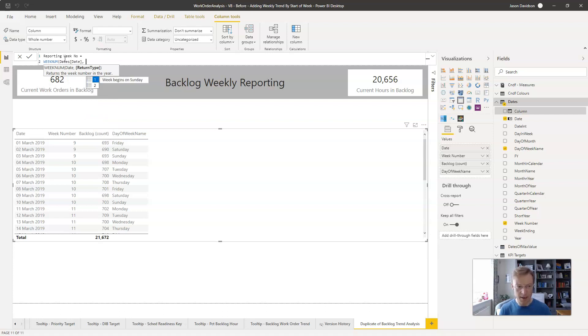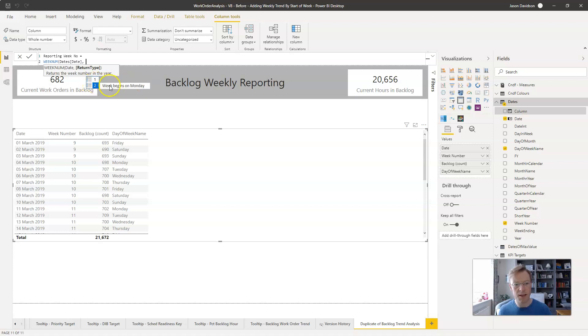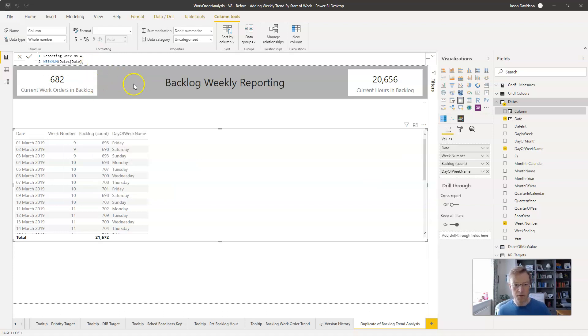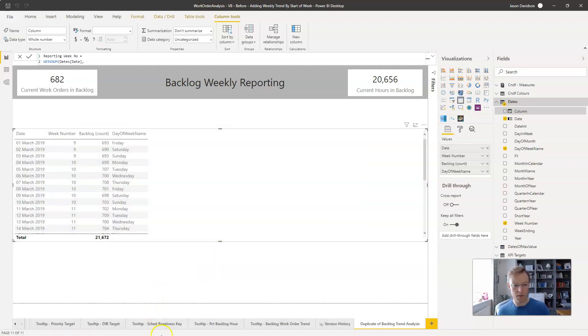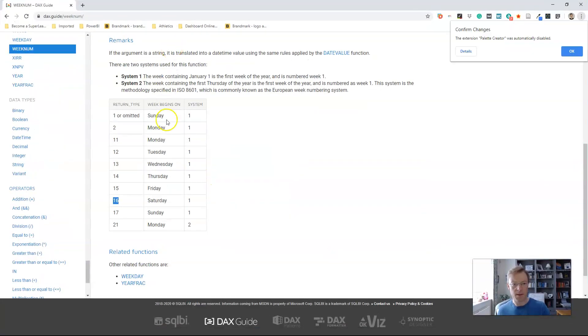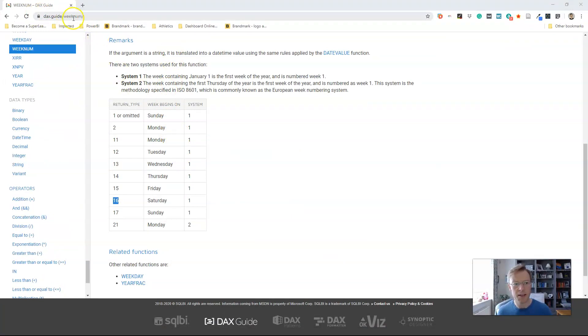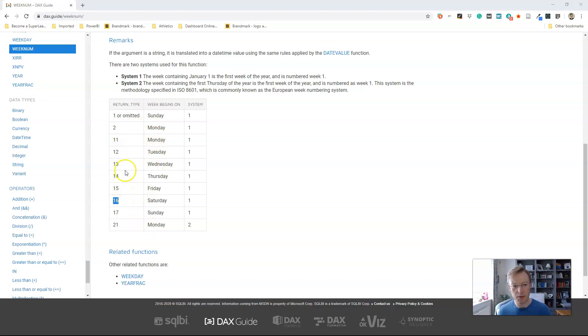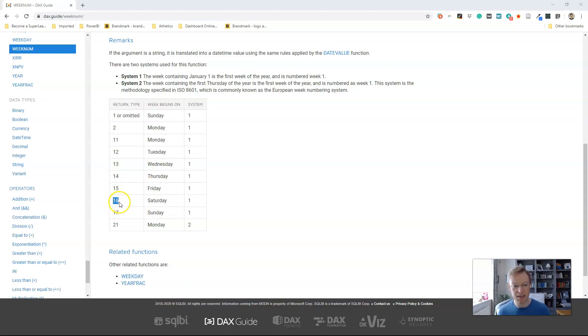Now the next thing, week begins on a Sunday or week begins on a Monday are the only two options that are there by default. However if we go across to the DAX guide weeknum, we can see that the return type has got a number of different options and each of the days of the week corresponds to a number. So we want our first day of the week to be a Saturday so that's 16.